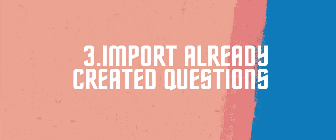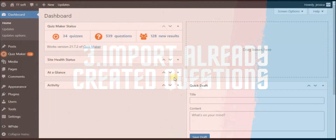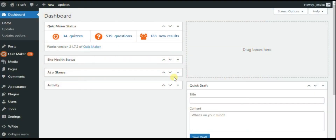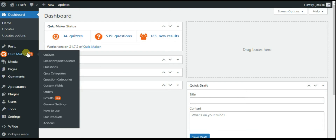This add-on works only with the business or developer versions of the Quizmaker plugin. So, how to use this add-on? First of all, you need to download and install the Quizmaker plugin, then obviously the export and import questions add-on. After the installation, on the left menu bar, you can find the export import quizzes page.